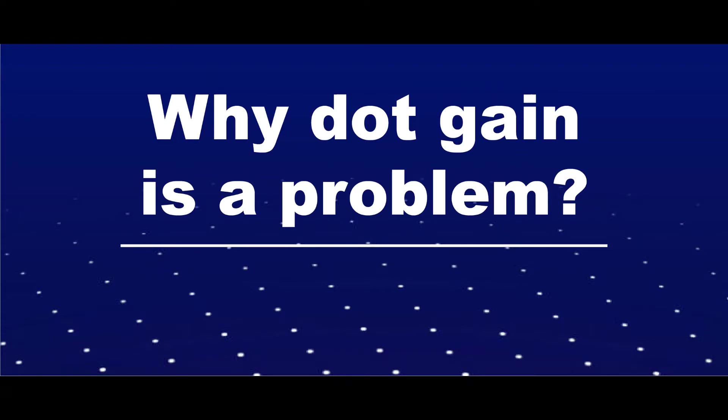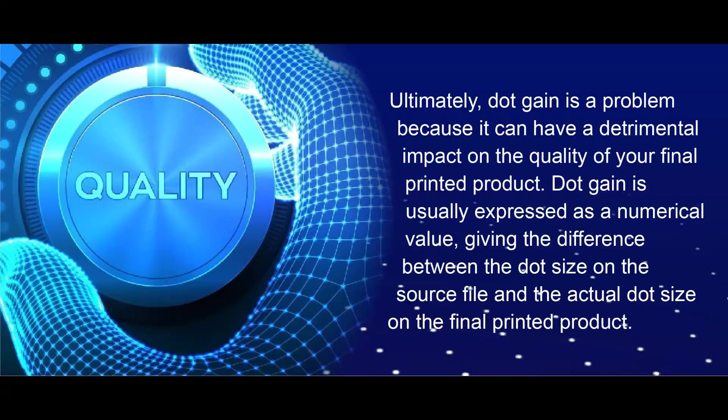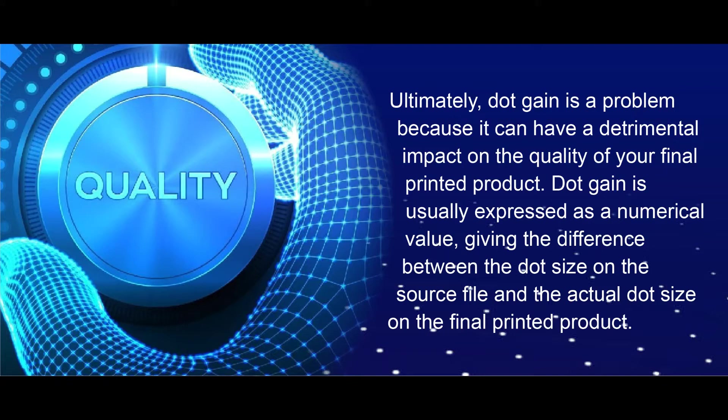Ultimately, dot gain is a problem because it can have a detrimental impact on the quality of your final printed product. Dot gain is usually expressed as a numerical value, giving the difference between the dot size on the source file and the actual dot size on the final printed product.